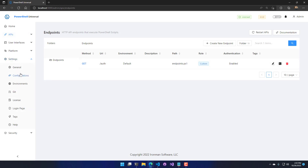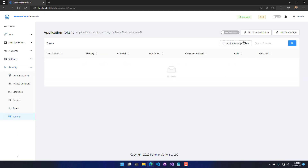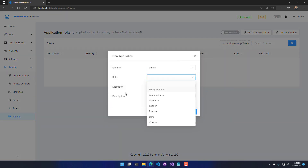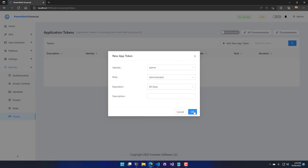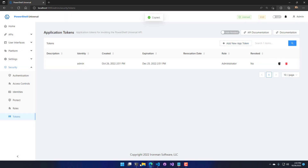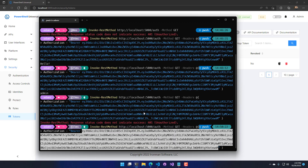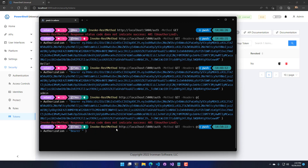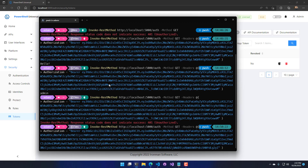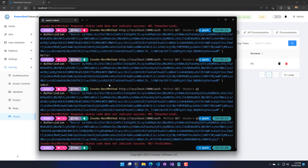Let's generate another app token. I'll go to Tokens, add a new app token, set the role to administrator, expiration to 60 days, and copy it. Coming back to our Invoke-RestMethod call, I'll replace the previous app token with the new one. When I call this, you're going to see a 403 Forbidden. I authenticated properly to the PowerShell Universal server, but I wasn't authorized to access this endpoint because it has the administrator role and not the custom role.